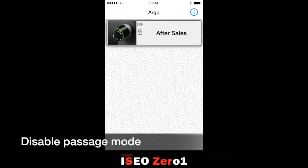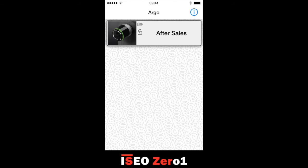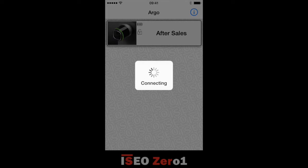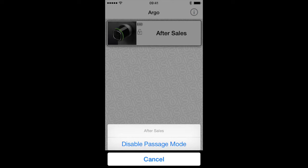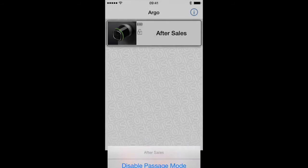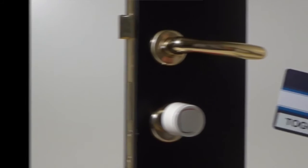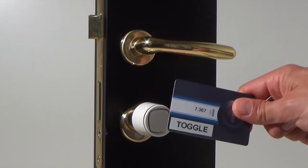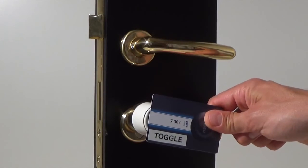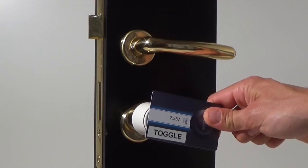To disable Passage Mode with your phone or card, just follow the same procedure used to enable it. On the phone, tap and hold the door name button, then press Disable Passage Mode. Or present the card to the door lock for 3 seconds.